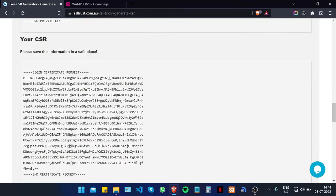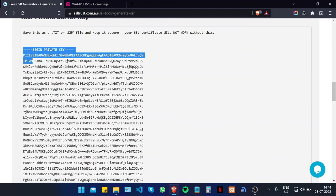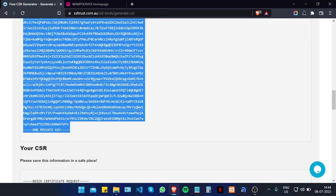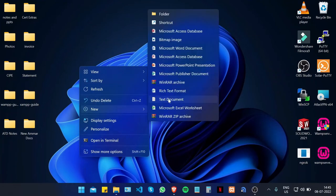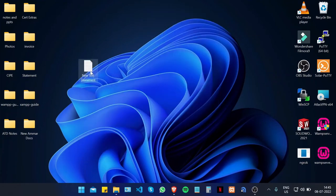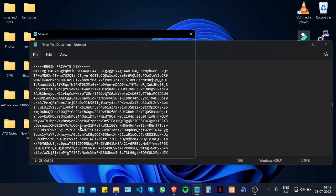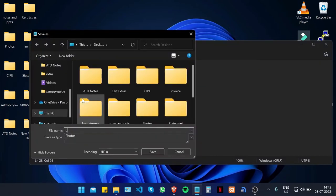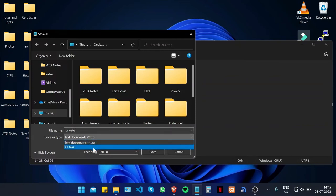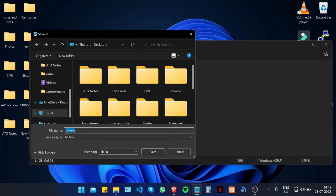This is your private key and this is your certificate signing request. Make sure you save this information. Copy the private key from the very start to the very end, create a new text document, and paste it there. Make sure you copy from the very start to the very end including all the dashes, save it as a file named 'private.key', uncheck the .txt file type, and click Save.